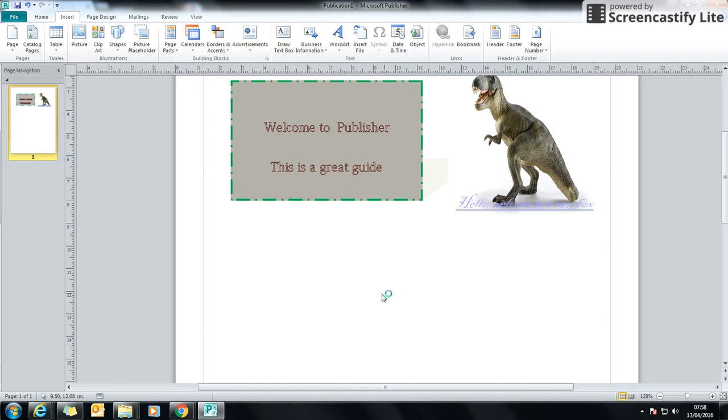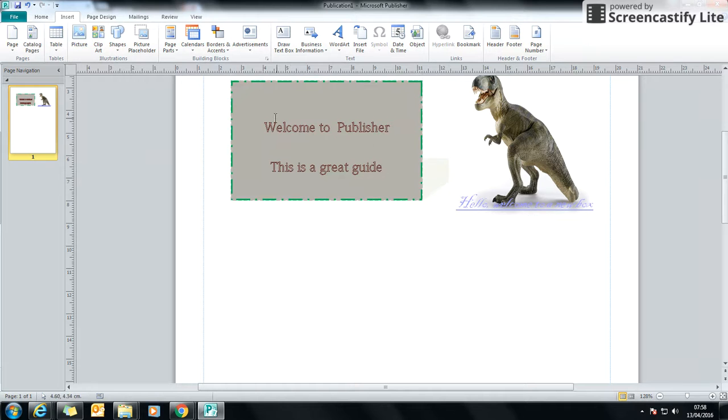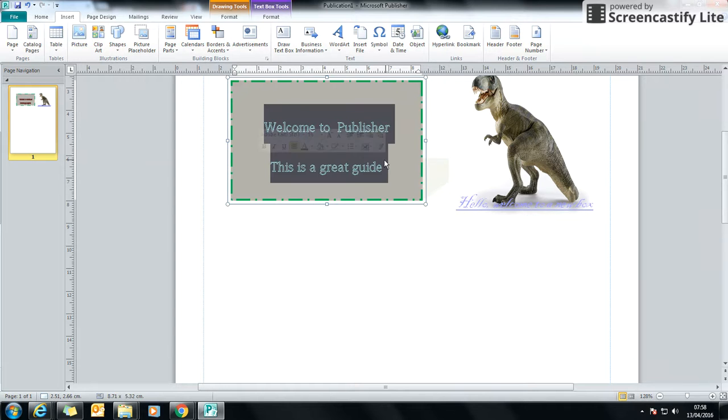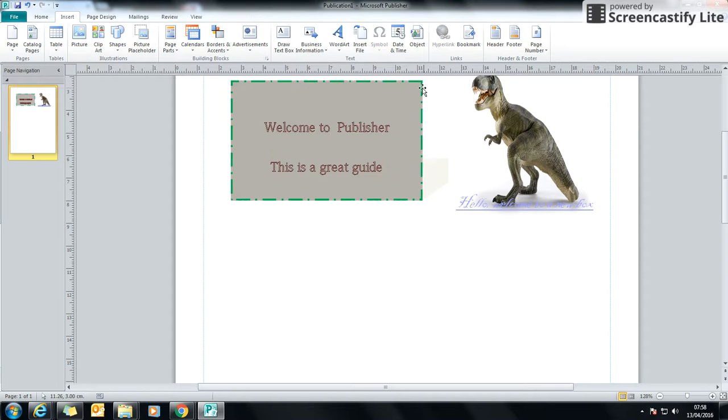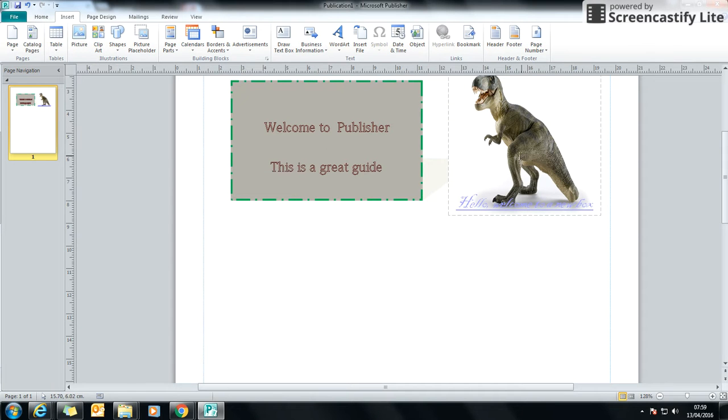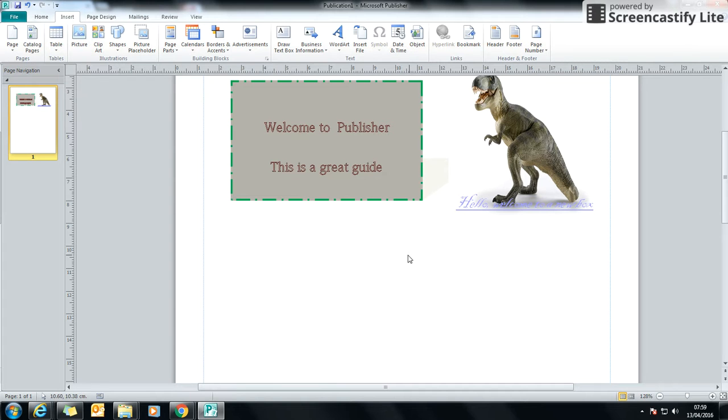In the last guide we had a look at how to put text boxes into Publisher, how to add writing to them and change the style, how to put borders on them, change the background colour through a gradient or solid colour and add an image. So we're going to look at how we can add pictures overall in Publisher.